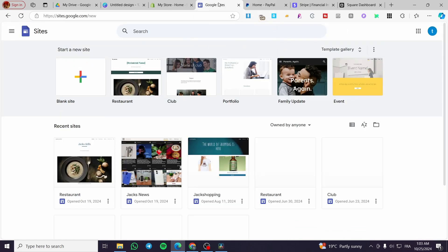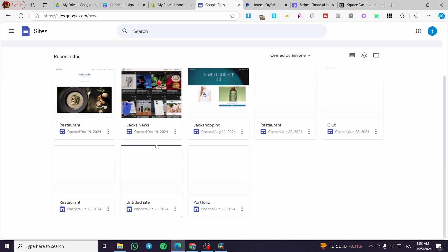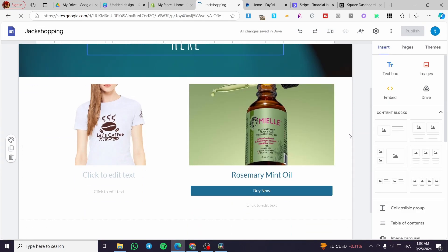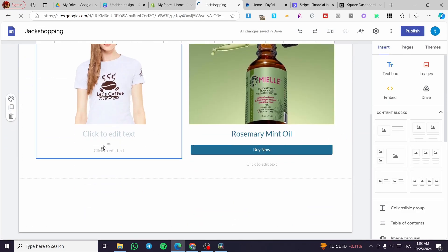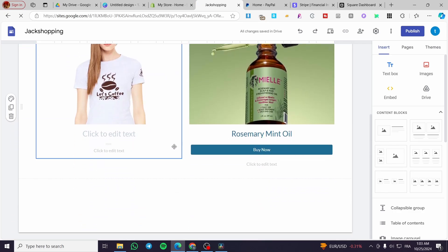So you're going to set up here first the Google Site that you have for the website, and then we're going to proceed to the payment gateways. So we are going to select one of the websites that we have. For example, we are going to select the Jack Shopping one, and then we're going to add or set up the products first.